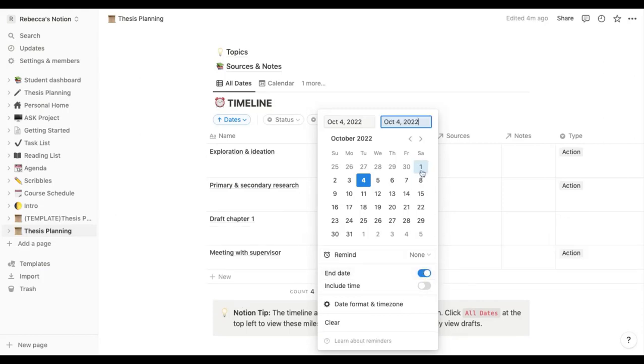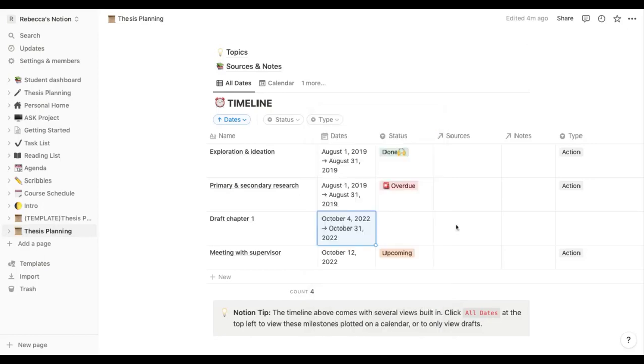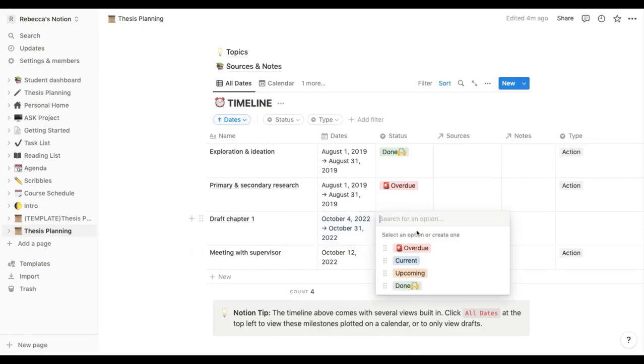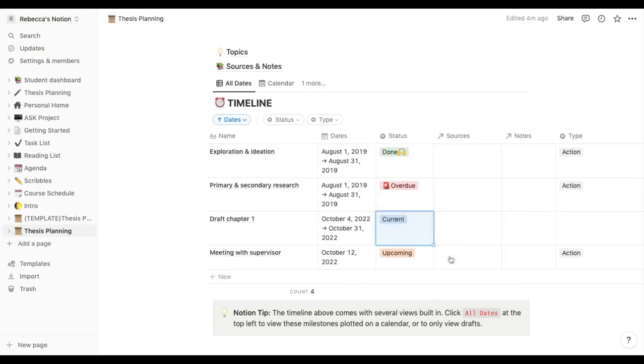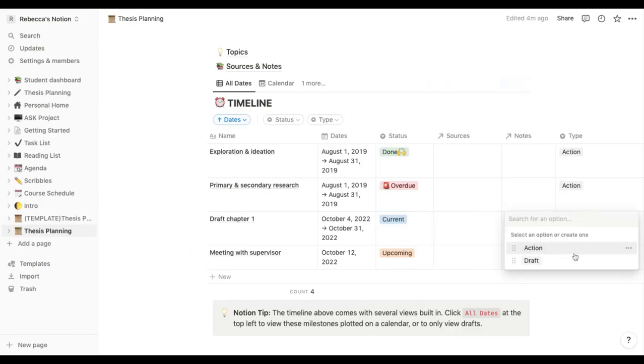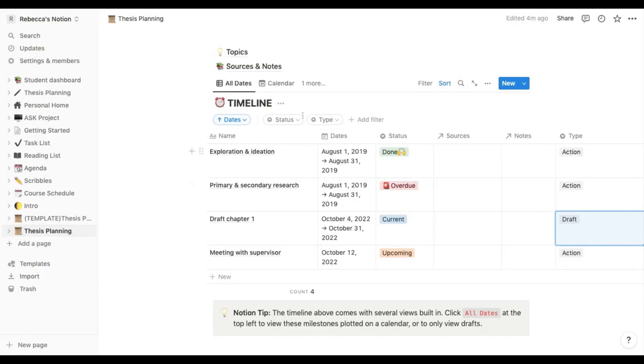to be writing this between today and the end of the month for example. You can see it kind of organizes them by date, which one's coming first, which one's last. So this is currently what we're doing. Sources and notes don't have any for that yet and this is going to be a draft.